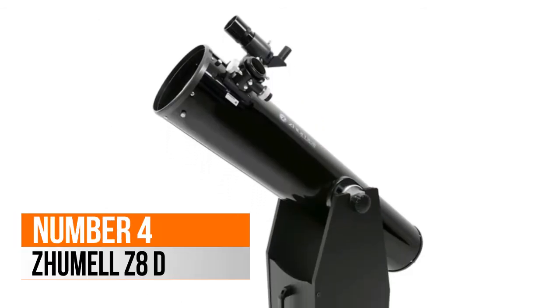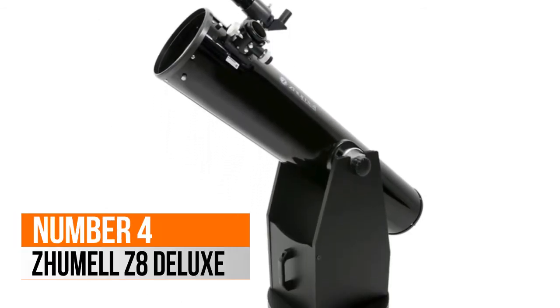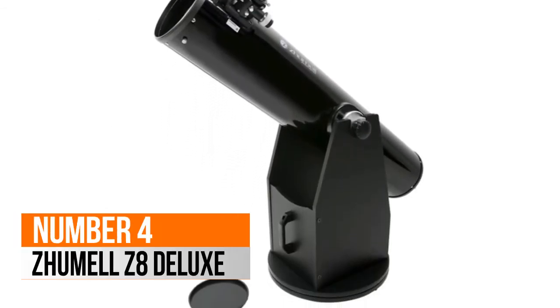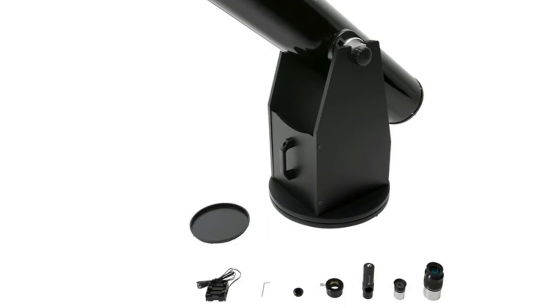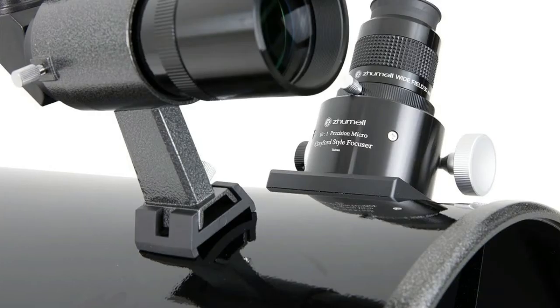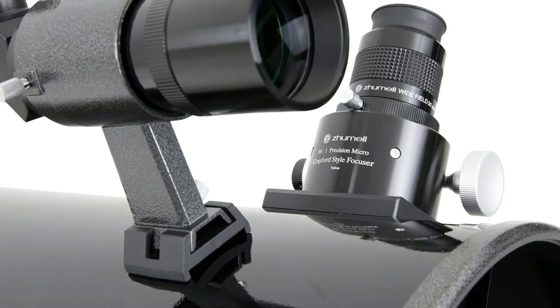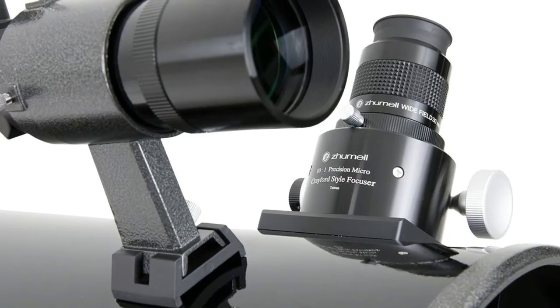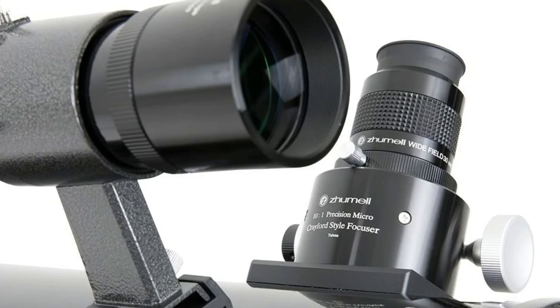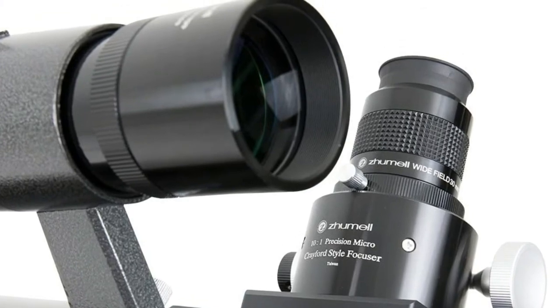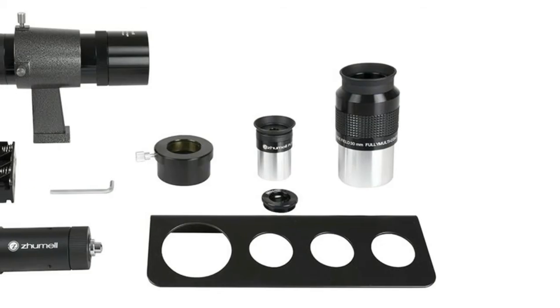Number 4, Zoomtel Z8 Deluxe. Features an 8-inch parabolic primary mirror that captures a substantial amount of light and produces crisp, bright images free of visual defects like spherical aberration.